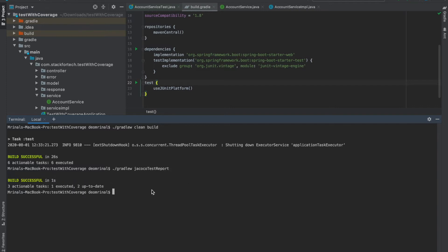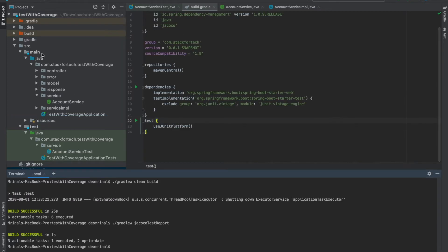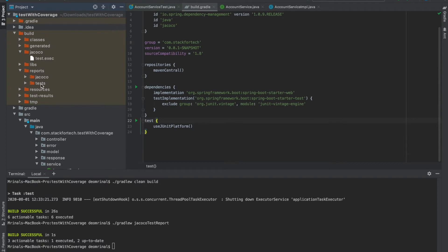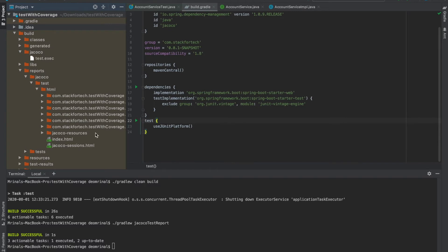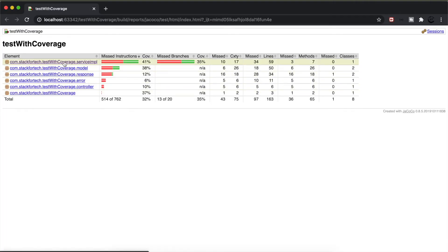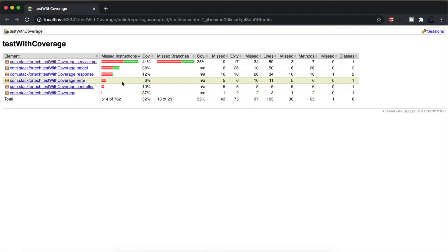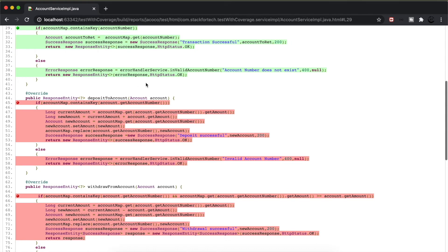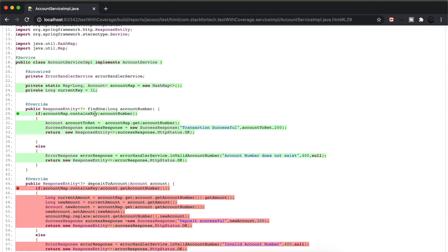The build is successful. To check whether the test report was generated, we go to the build section and we can see a jacoco folder. Inside the reports section there are two folders — one is test created by JUnit and the other is jacoco created by the JaCoCo plugin. Going into the jacoco test folder, we open index.html in a browser. It shows all the packages: service implementation, model, response error, controller, and the main root package. It shows how many instructions were missed. We can see that the find one method is 100% complete.